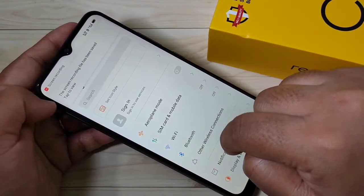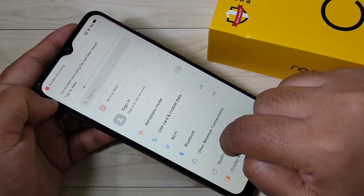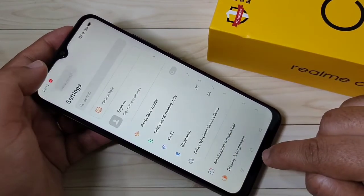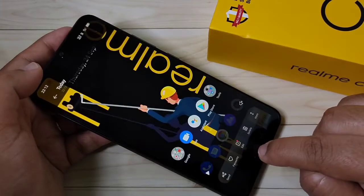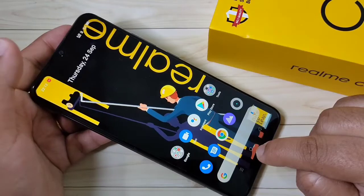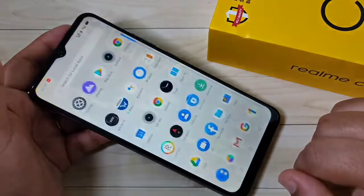So here you can see the notification — the screen recording file has been saved. If you tap on it, now you can see the screen recorded video is here.